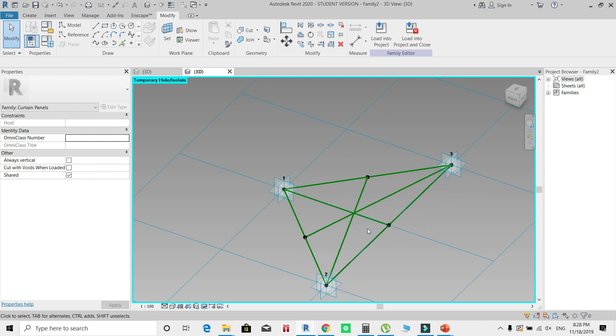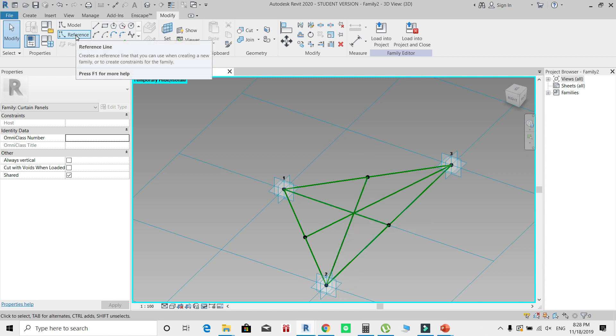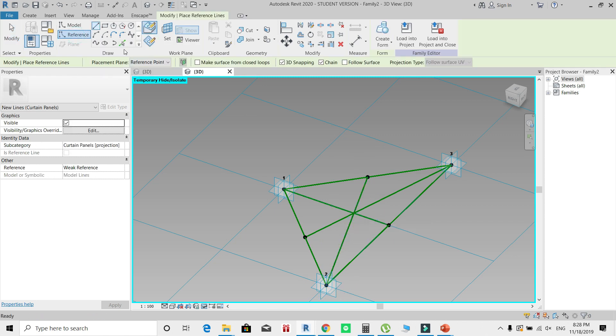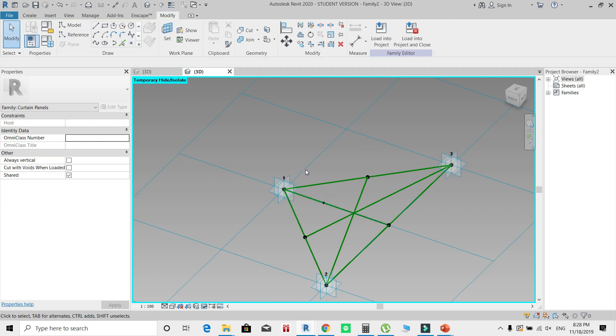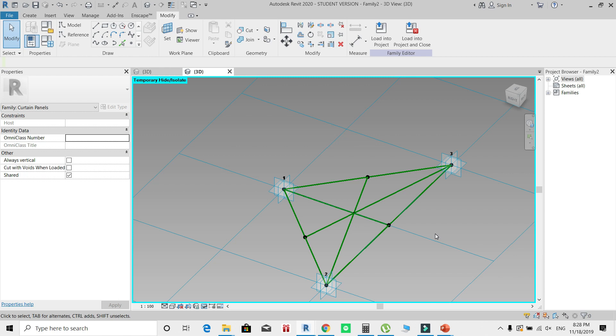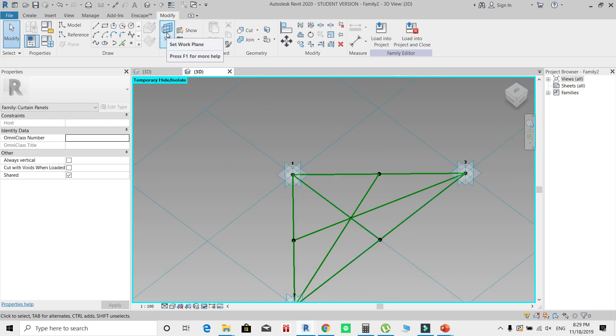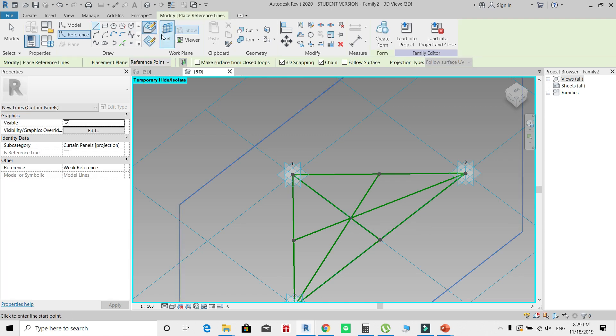Now to create a point that will always be in the intersection of these lines, I'll click Reference Point element. I'll click anywhere on any of these lines, go back and select that point, and then click this option Host Point by Intersection. So I want this point to be always placed at the intersection between this reference line and that one. You'll see that the pointer is automatically shifted. Now click Set Work Plane again and select that point.